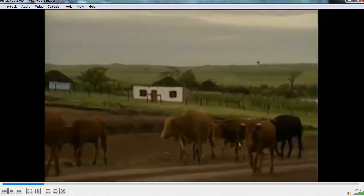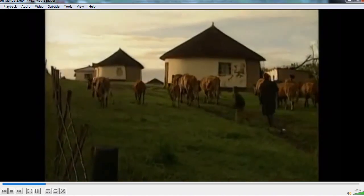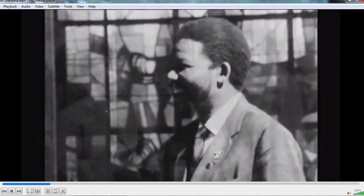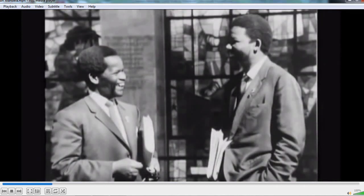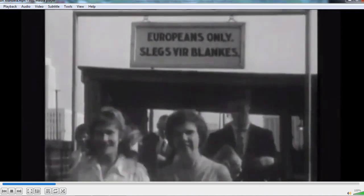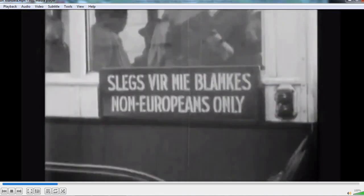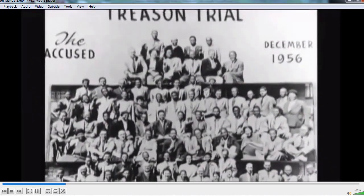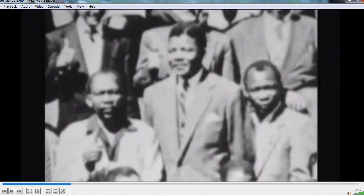Nelson Mandela was born in 1918 in South Africa's Eastern Cape. He was the son of a tribal chief. He qualified as a lawyer and by 1952 had set up a legal partnership with Oliver Tambo. Together they campaigned against apartheid — the exercise in social engineering under which South Africa's white minority brutally crushed the human rights and aspirations of the black majority. In 1956, Mandela was among 156 political activists charged with high treason. The trial lasted more than four years before charges were dropped.